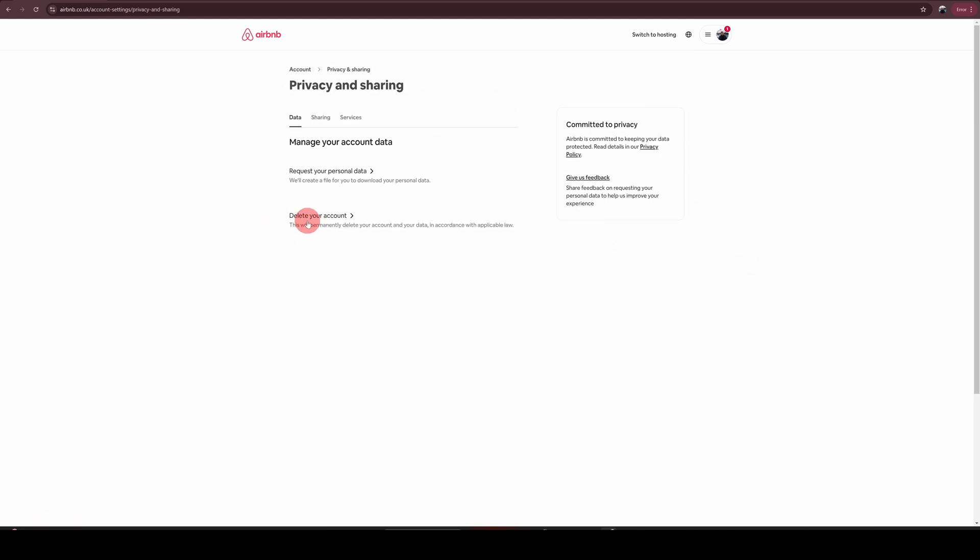On this screen, the last option here is delete your account. So if you want to delete your account, click on that.